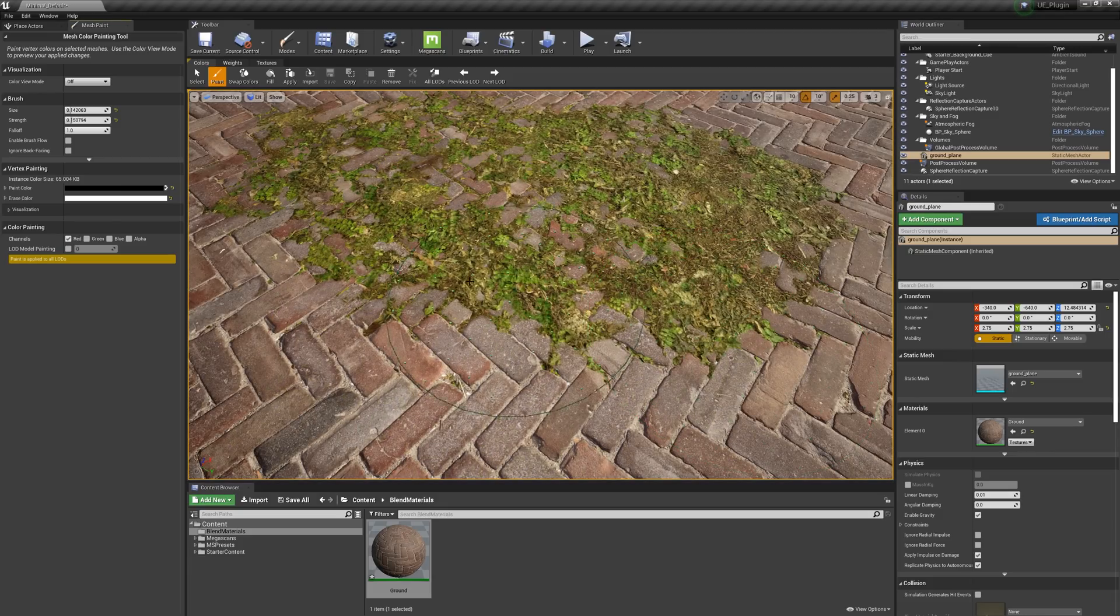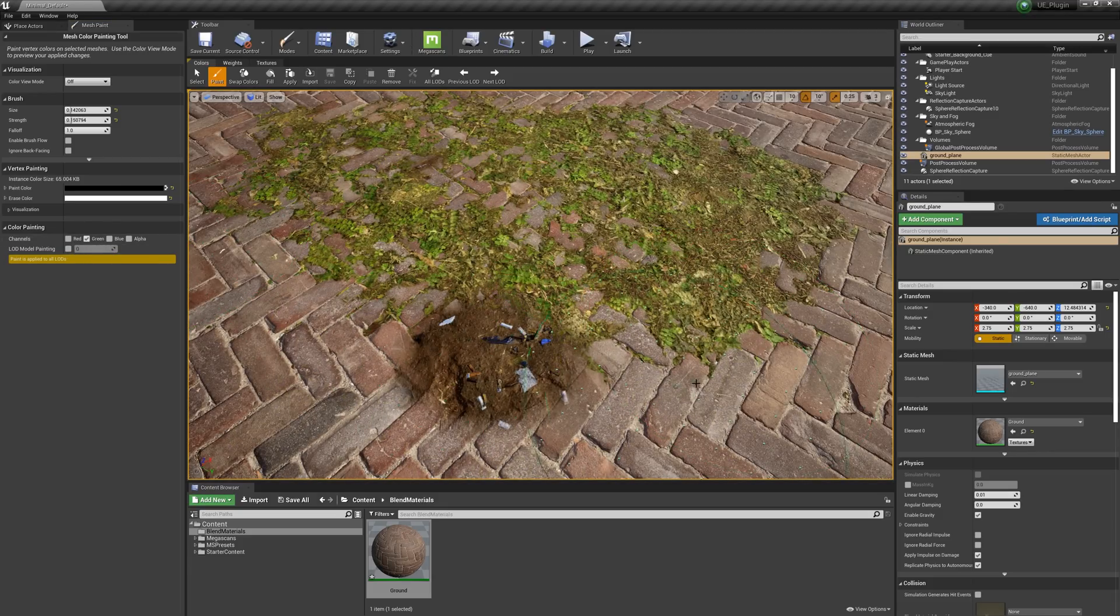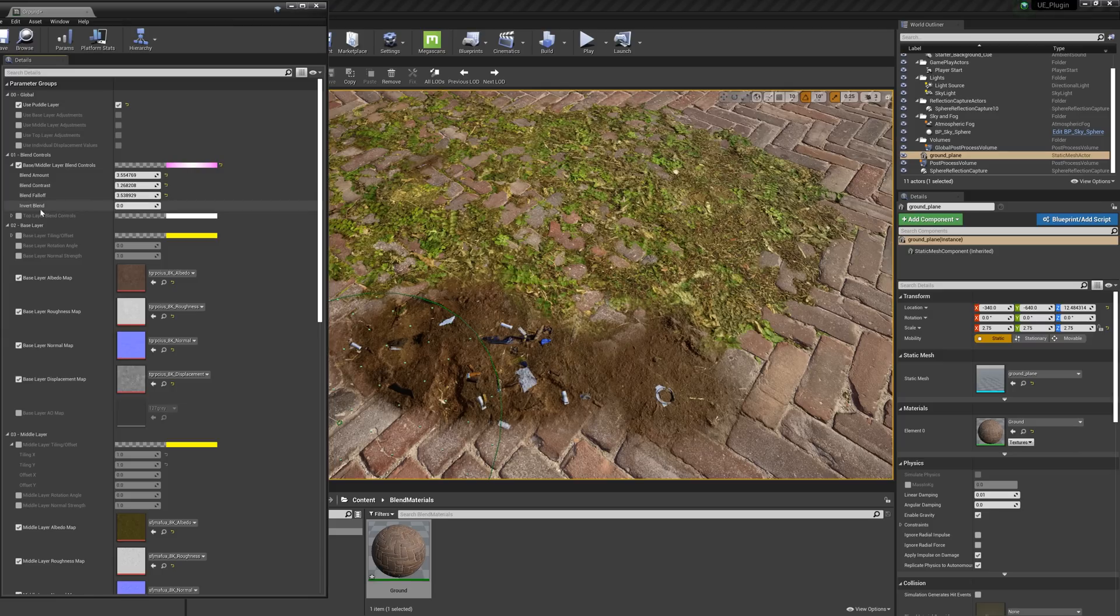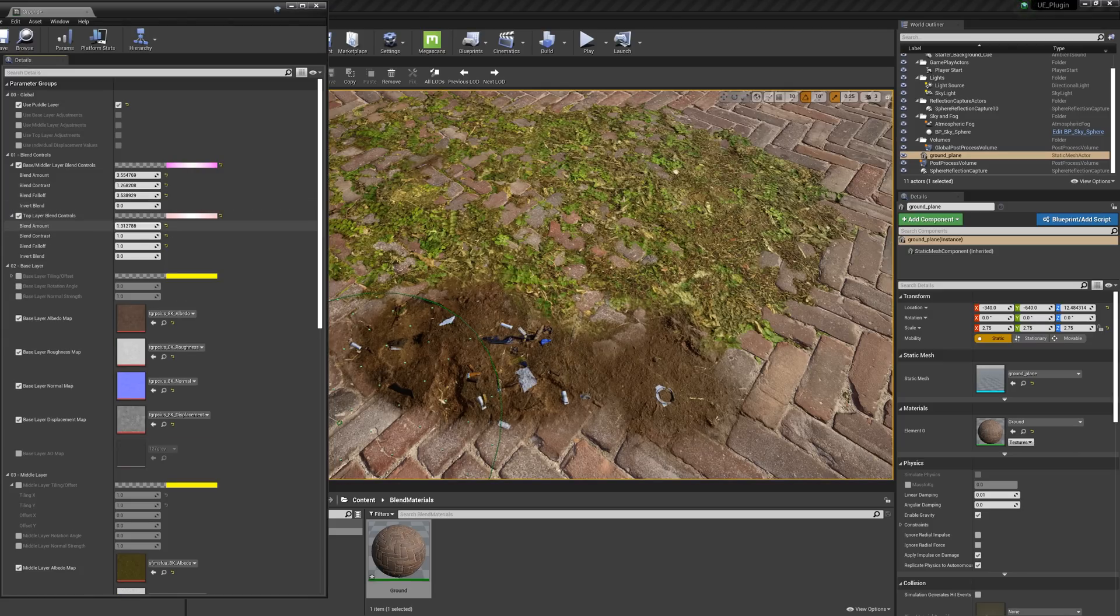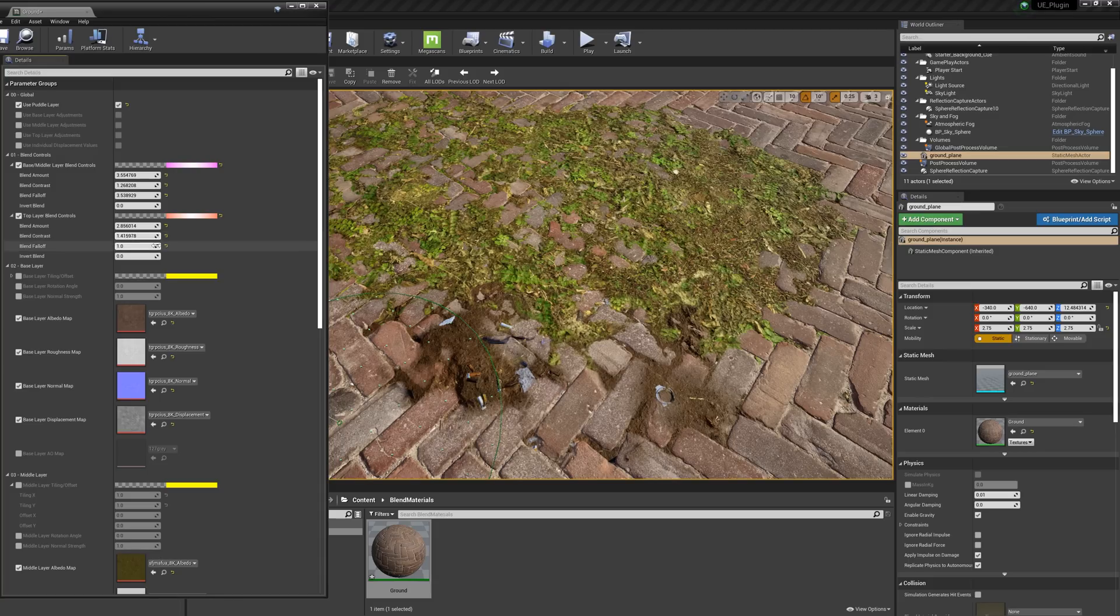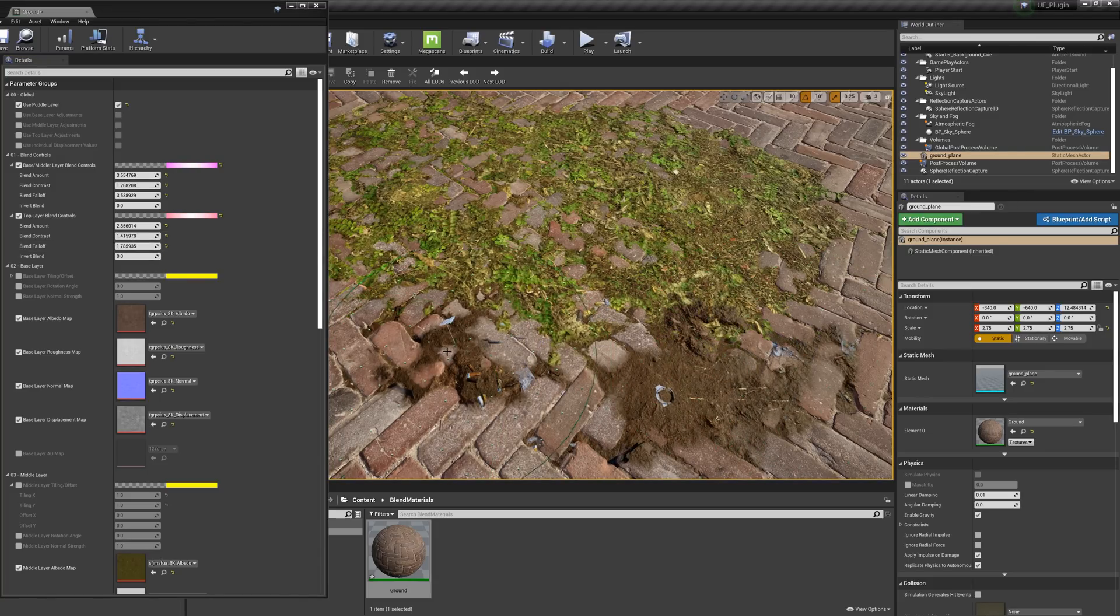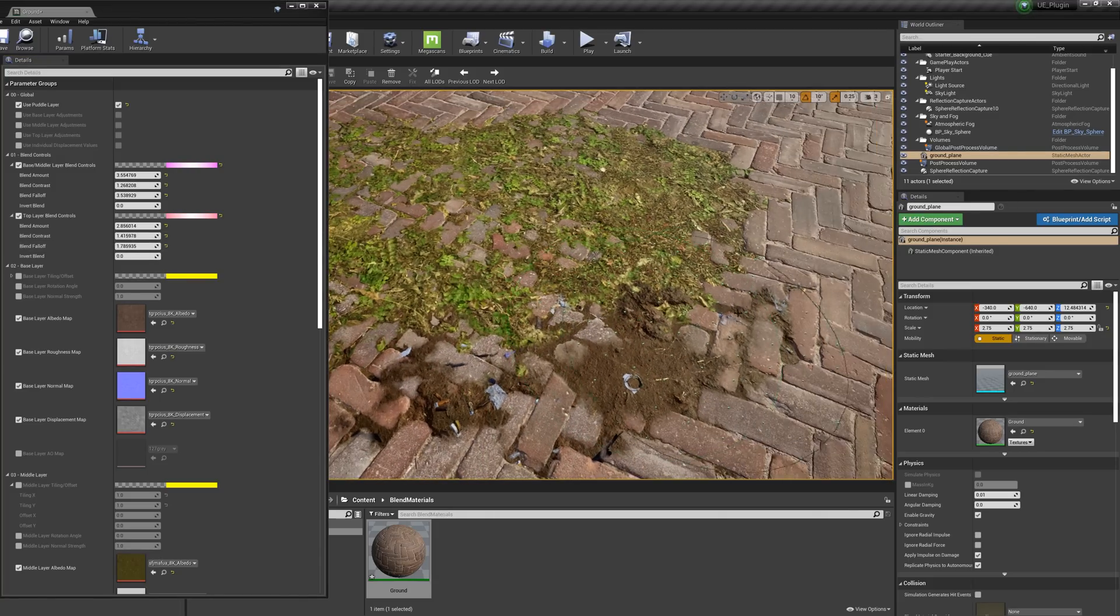Alright, now if we switch to the green channel, we can begin painting down our top layer. Just like we did with the middle layer, we'll want to play with the blend amount, contrast, and fall-off until we're happy with the look of the blend, and then we'll be good to paint.